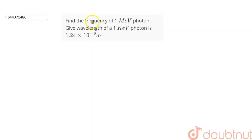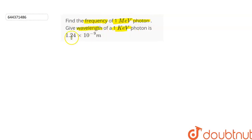The question is: find the frequency of a 1 mega electron volt photon. It is given that the wavelength of a 1 kilo electron volt photon is 1.24 × 10⁻⁹ meters.